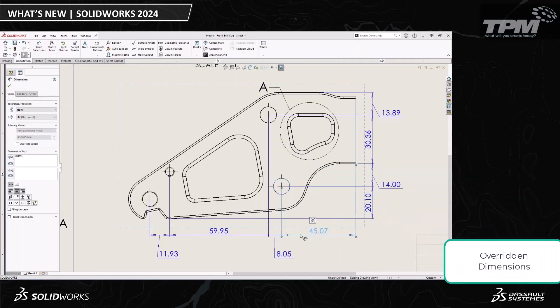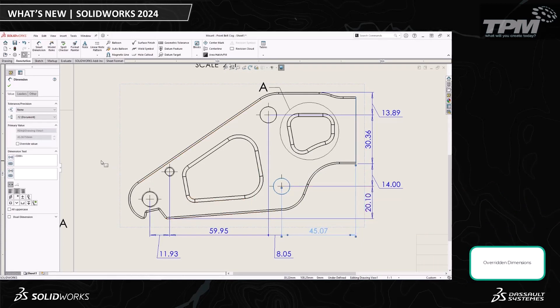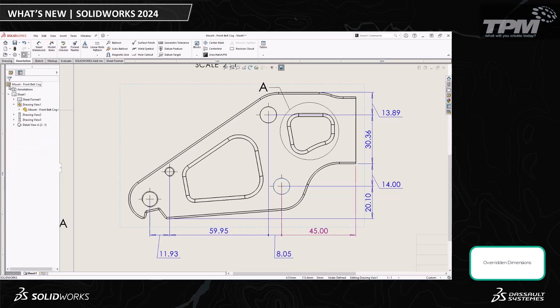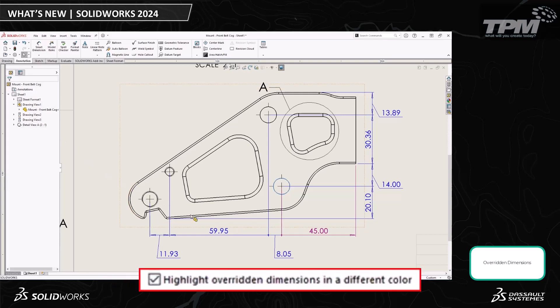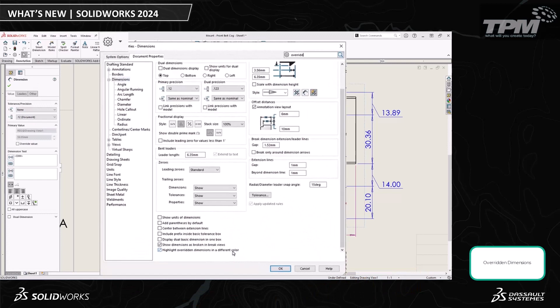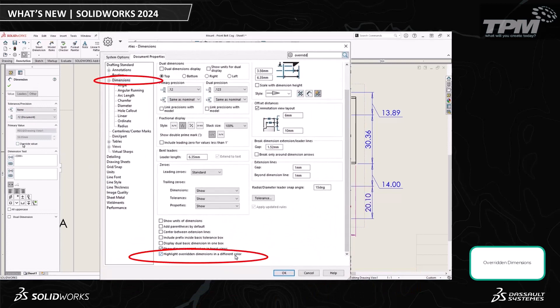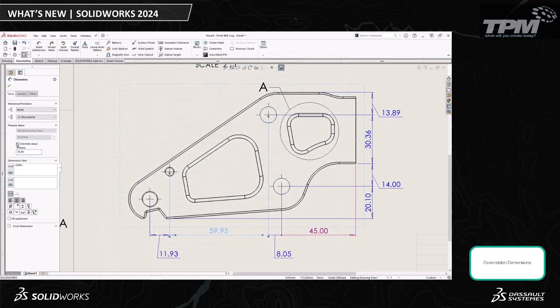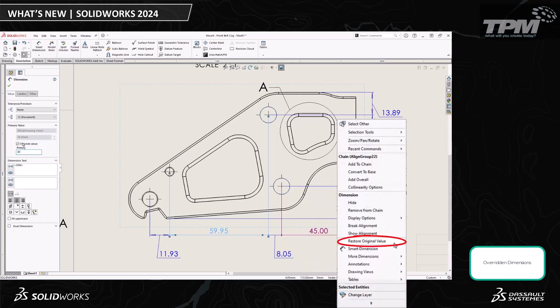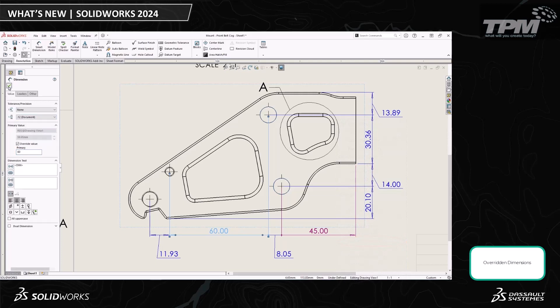Sometimes you may need to manually override a dimension on a drawing. The problem is finding which dimensions in your drawing are overridden. In previous versions, we had to click every dimension and view its properties just to see the overrides. Now, in 2024, we can choose to automatically change the color of the overridden dimensions. To display the color, you just have to select the 'Highlight overridden dimensions in a different color' checkbox — it's in the document properties under Dimensions. Not only can we highlight the overridden dimensions so we can easily locate and keep track of them, we also now have a right-click option to restore the original value and override the overridden dimension.